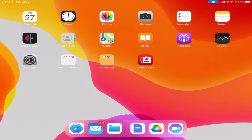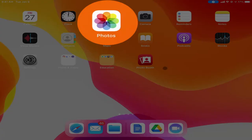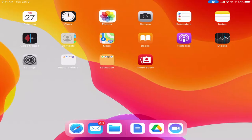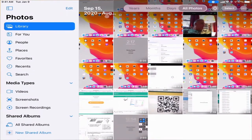We're going to talk today about saving files on your iPad. Everything you do on your iPad is going to be saved in one of three different places. If you take a photo or shoot some video with your camera app, then all of those things are going to be saved in your Photos app.